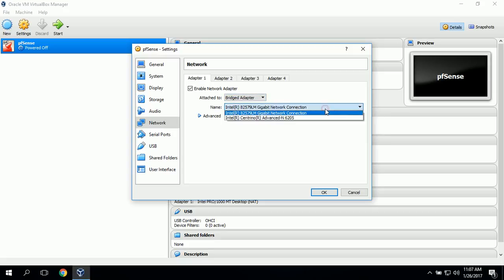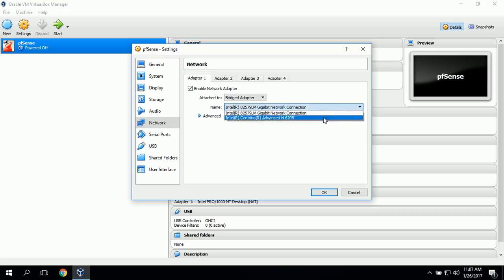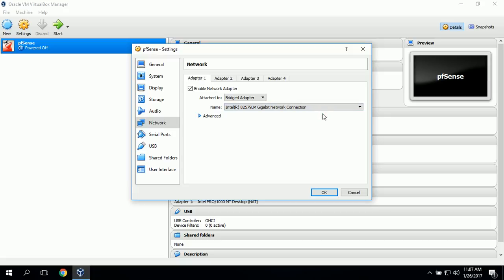For the name, we'll select the Intel Gigabit Network Connection, which is our LAN connection that uses Ethernet. The Bridge Adapter will connect our virtual machine's network adapter to the host machine's network adapter so that we can connect to the Internet.